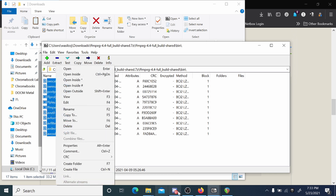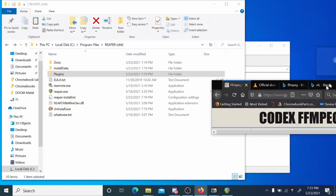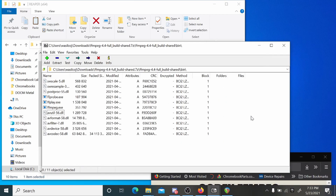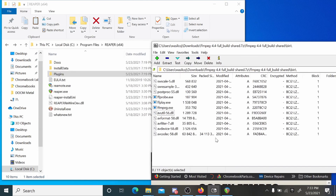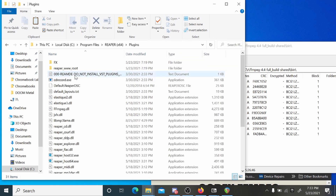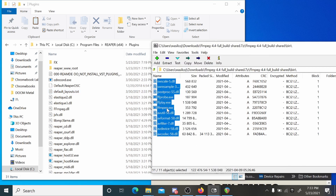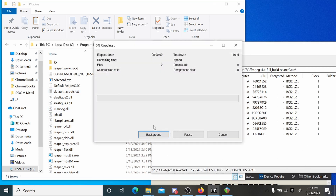Copy everything that's in the bin folder — I'm not sure if you need the executables or not but we'll keep them in there anyway. You need to put it in your Reaper plugins folder, not your VST plugins. This should be located by default at Program Files > Reaper > Plugins, so just throw all that stuff in there.